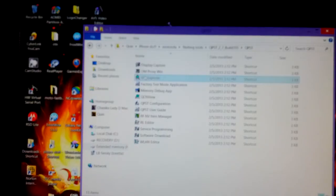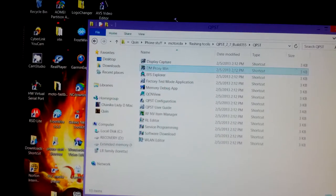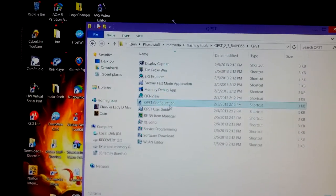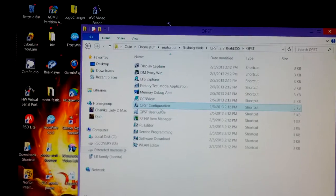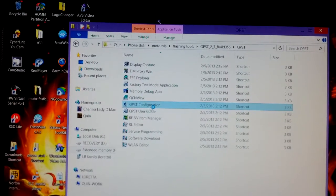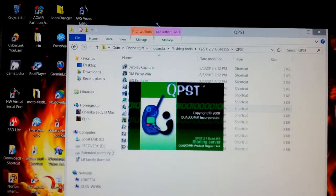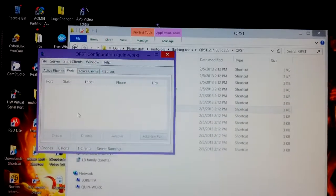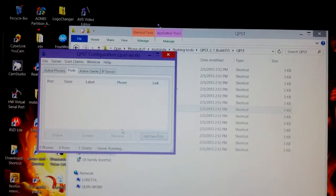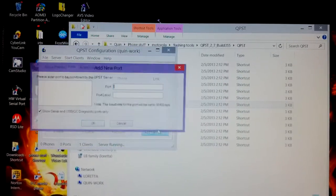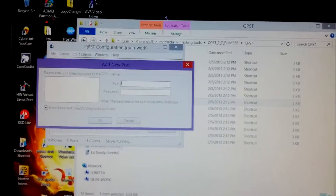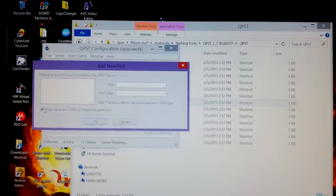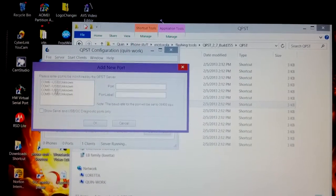Now as you see there's no ports listed, don't panic. Over here you see show serial, this checkbox, uncheck it. There you go.